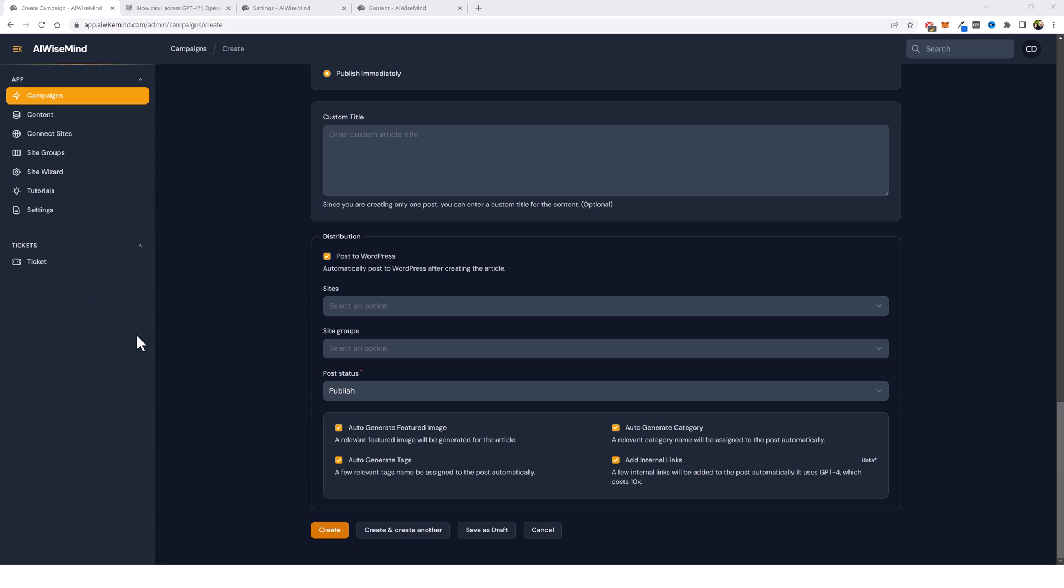Now, the other thing I want to mention is if you scroll all the way to the bottom of a campaign and tick the box post to WordPress, you have to have this selected in order to use this feature because this is how it collects all the data by syncing up to your WordPress website. But down here, you'll notice the box for add internal links underneath. It says a few internal links will be added to the post automatically.